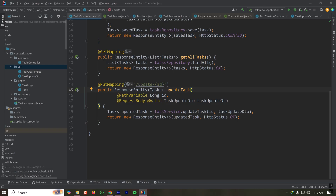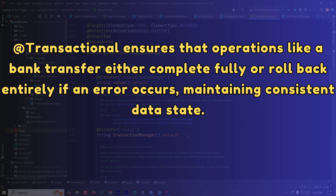There are many scenarios in software development that require this kind of behavior. One example is balance transfer. When transferring balance to a friend, if an exception occurs after deducting the balance from your account but before it's credited to your friend, the operation is only partially complete. This results in inconsistency in the database — the amount is deducted from your account but your friend never receives it.